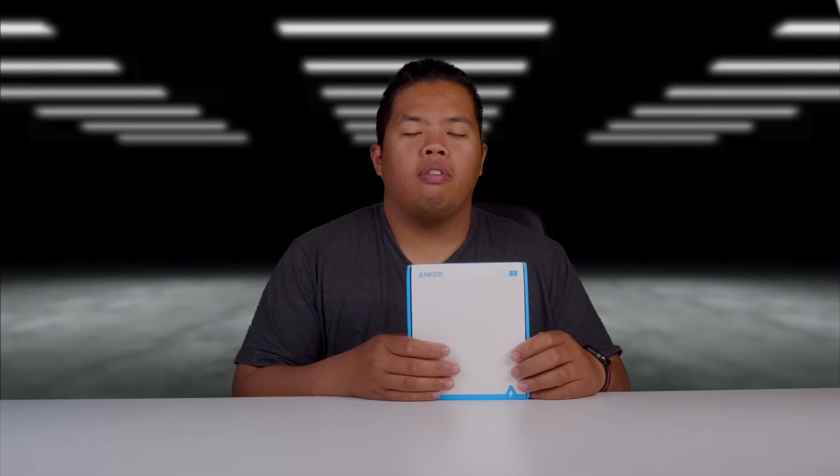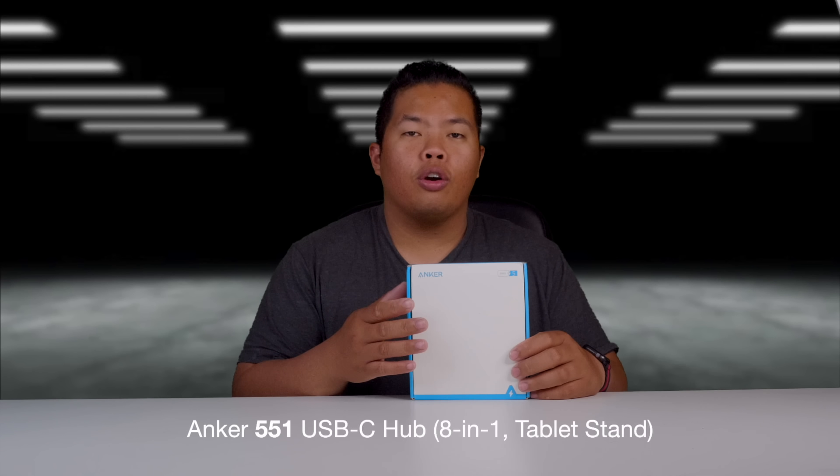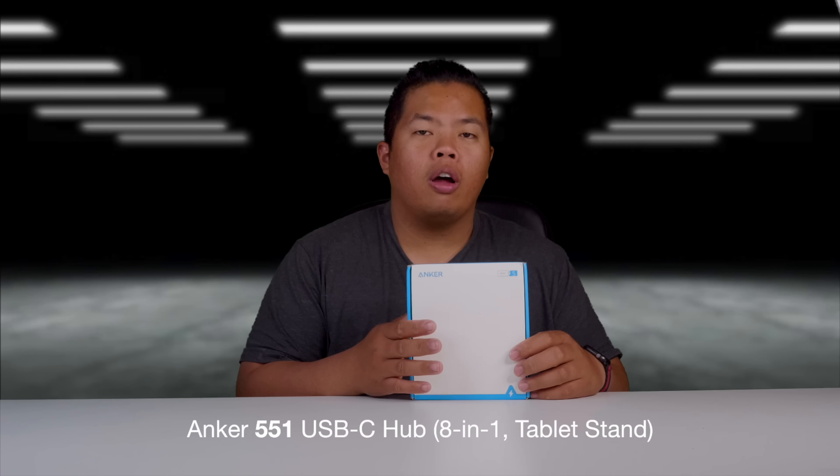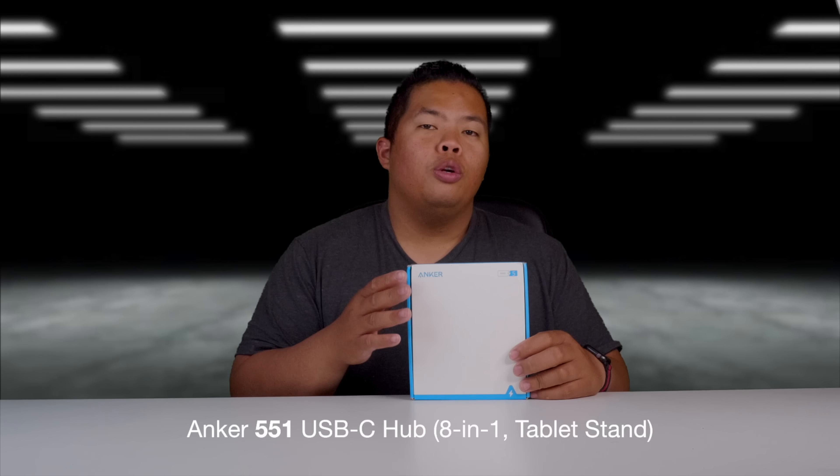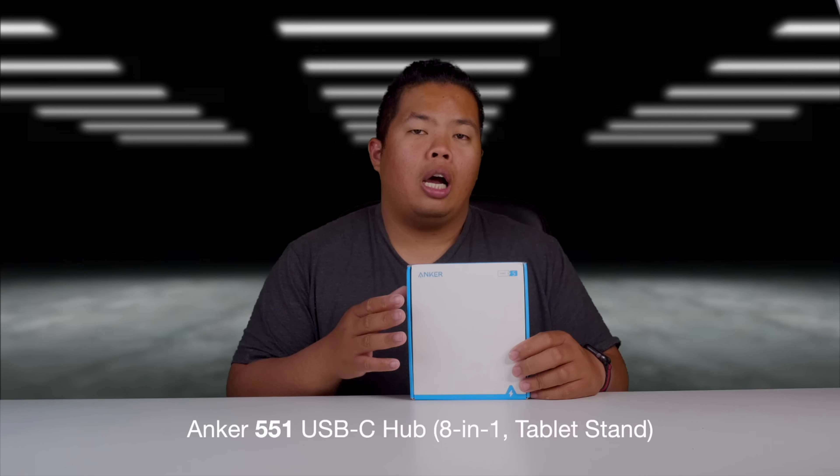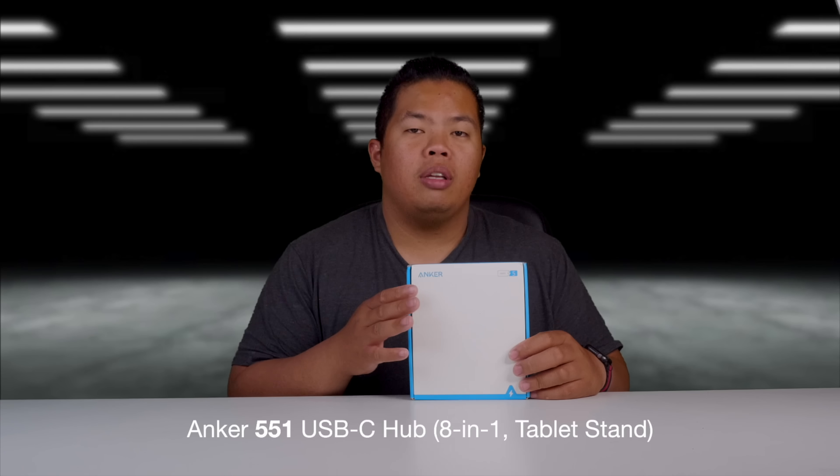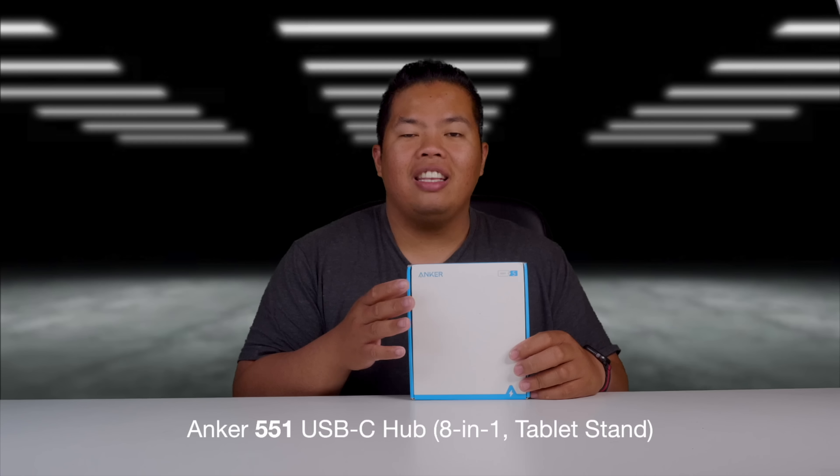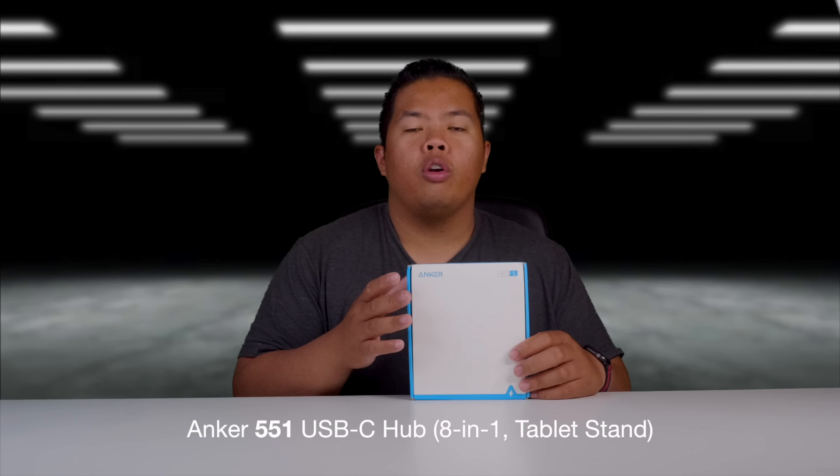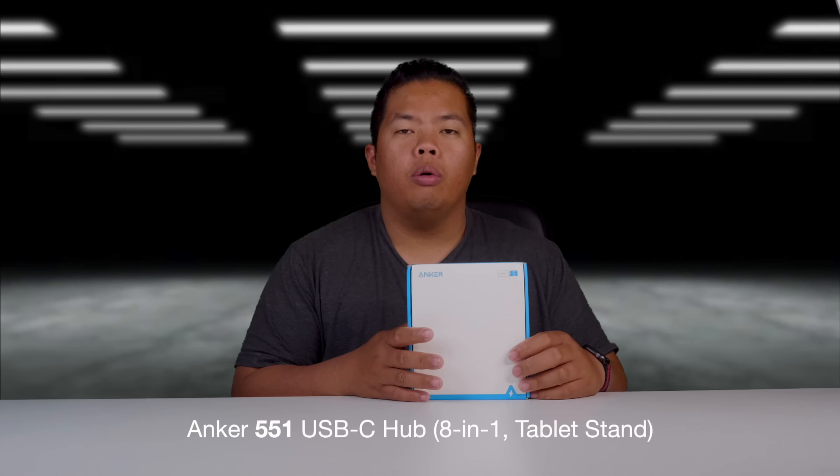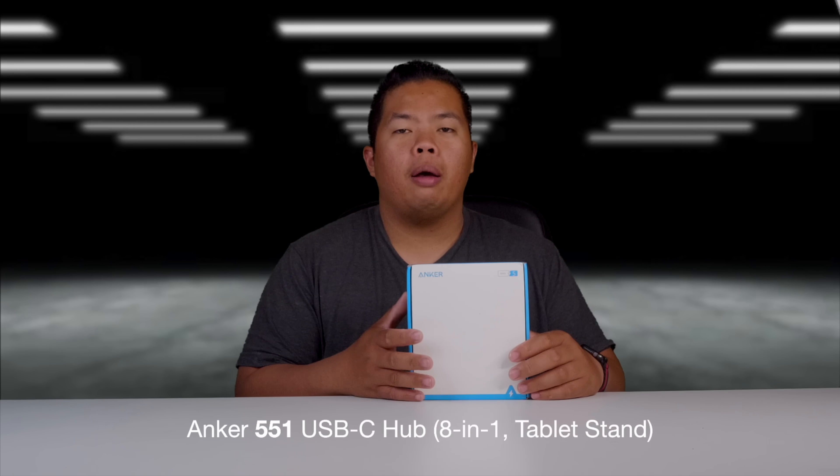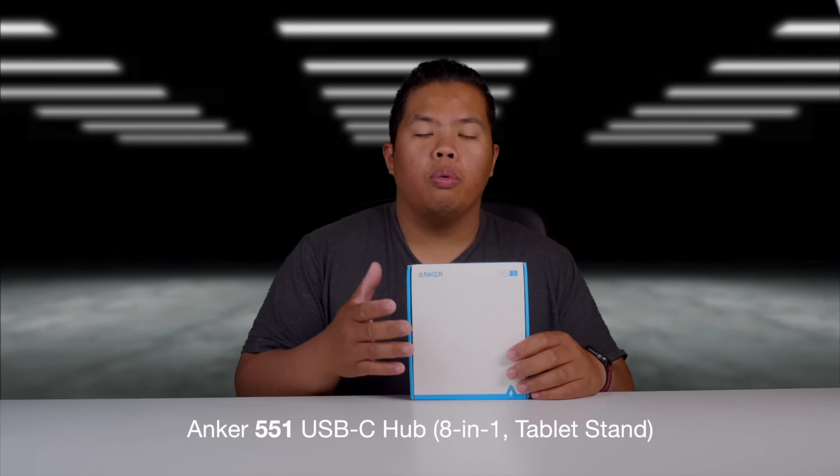What's happening YouTube, Tech Tracks back now with a video. Today we're looking at the Anker 551 USB-C hub tablet stand, 8-in-1, for your iPad Pro or any other tablets. Here we go.